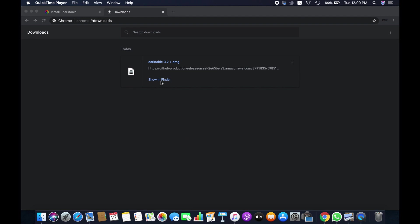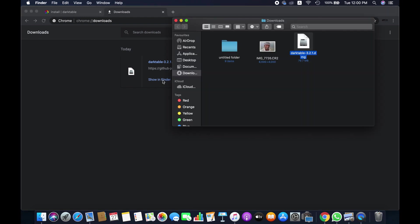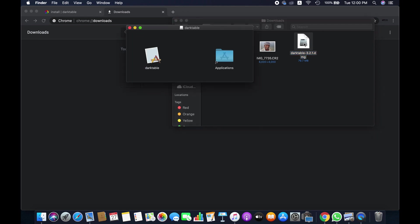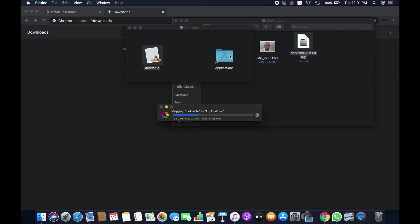So now we are going to open this file. Double-click on the downloaded file. It may take some time to verify. Now we simply need to drag this file to our applications, and then it will be installed automatically.